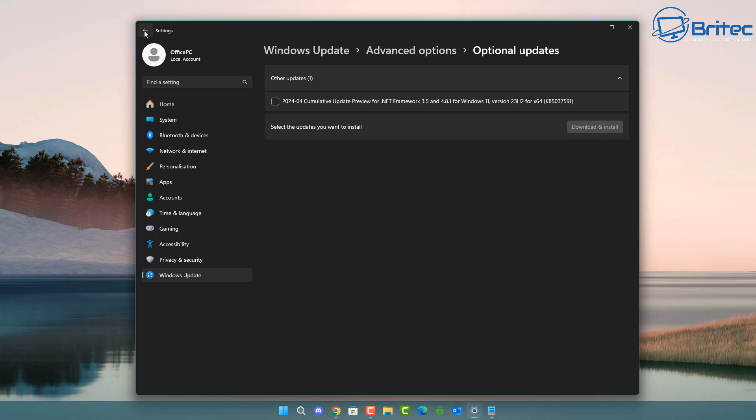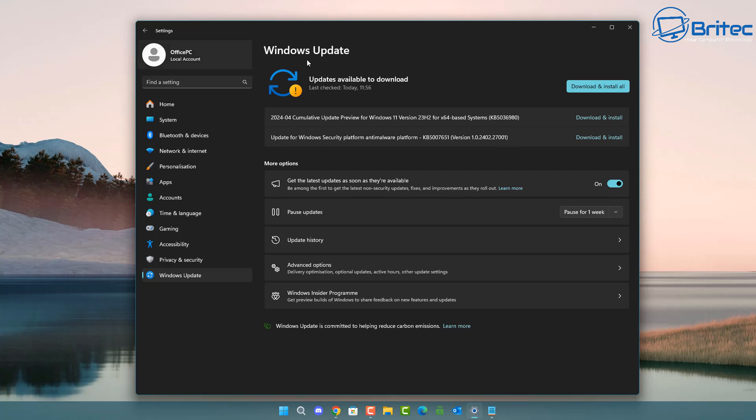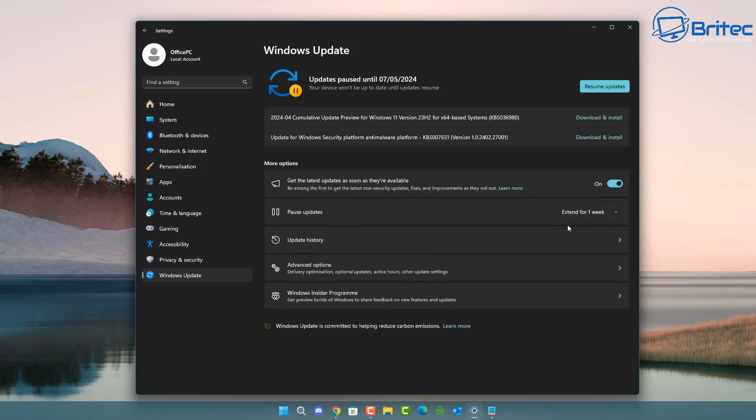So if you don't know what you're installing then just pause it for a little while and have a good look at the known issues website for Microsoft or even having a look online and you will see these error codes popping up and people complaining about problems. So you can see here we've now paused for one week.